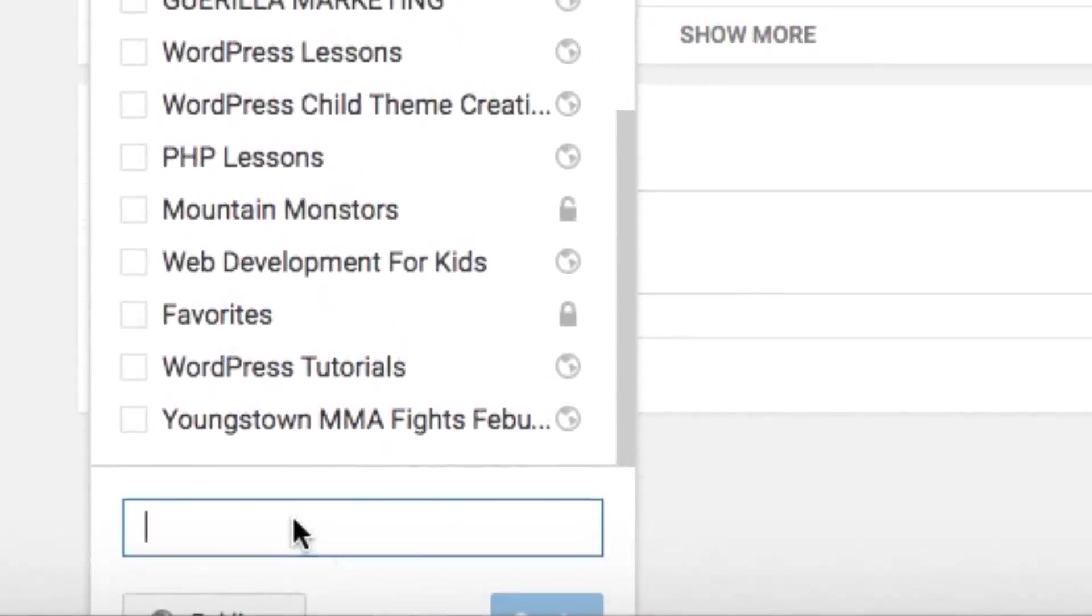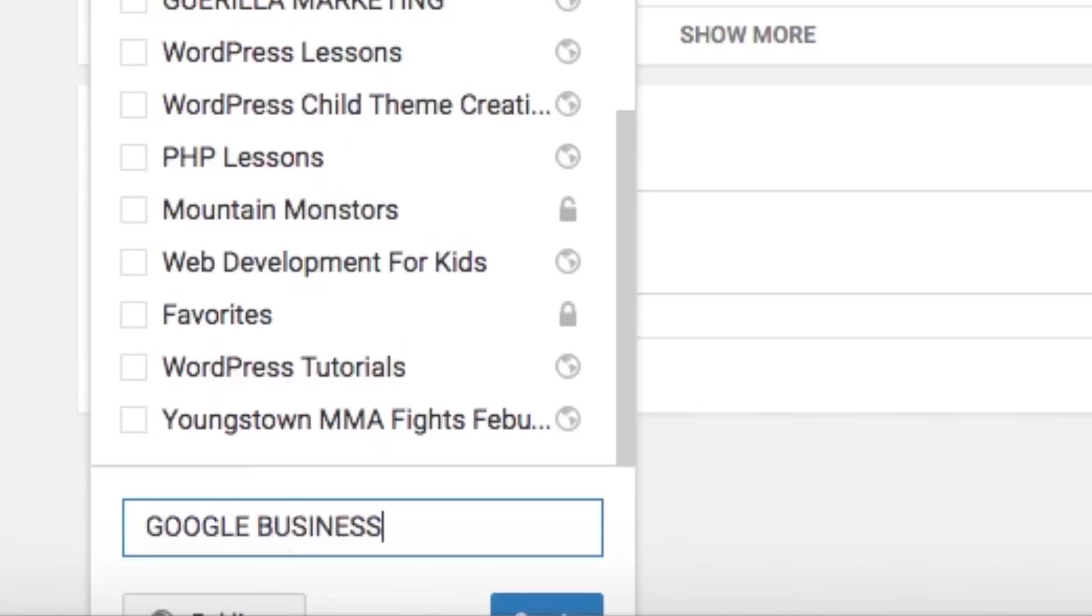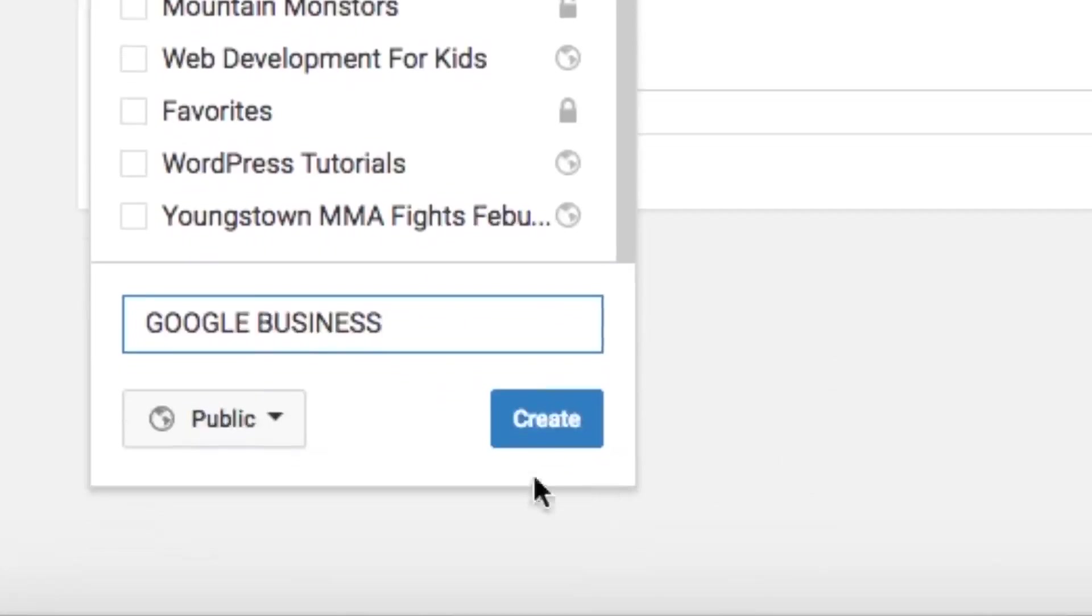And we could call this, since it has to do with Google Business, Google Business. We could do it like that and just click create.